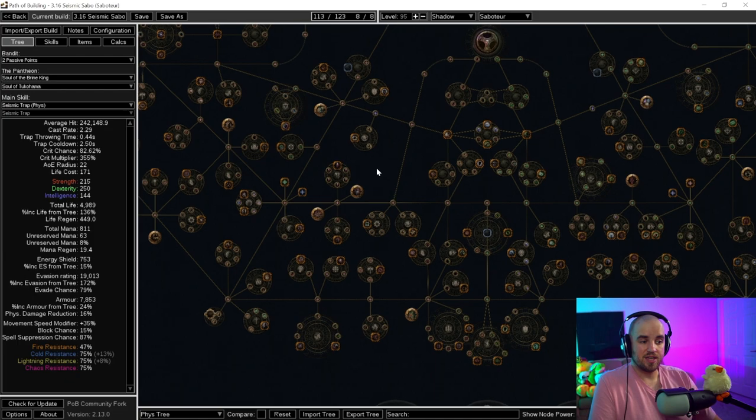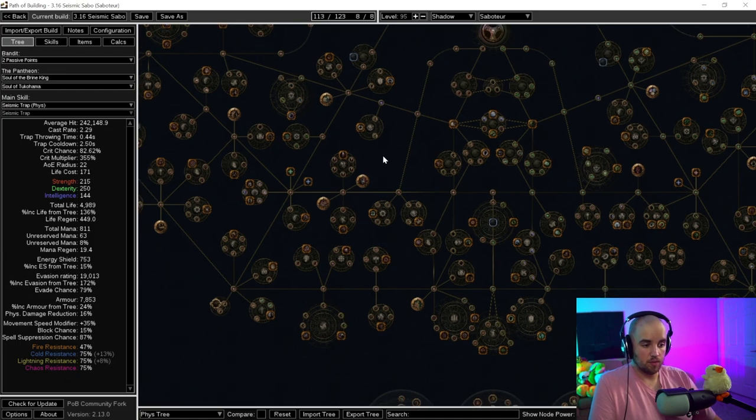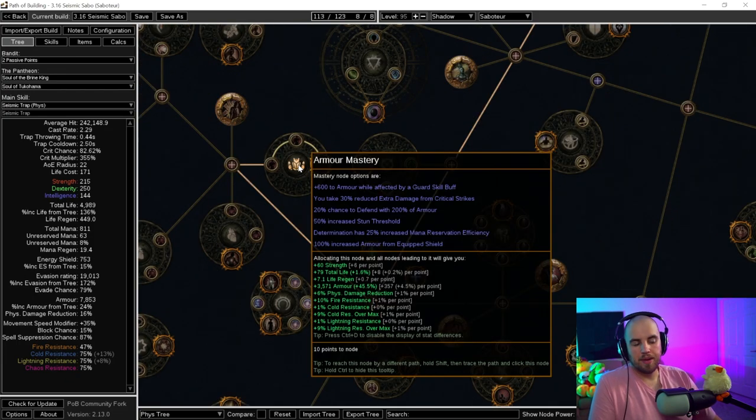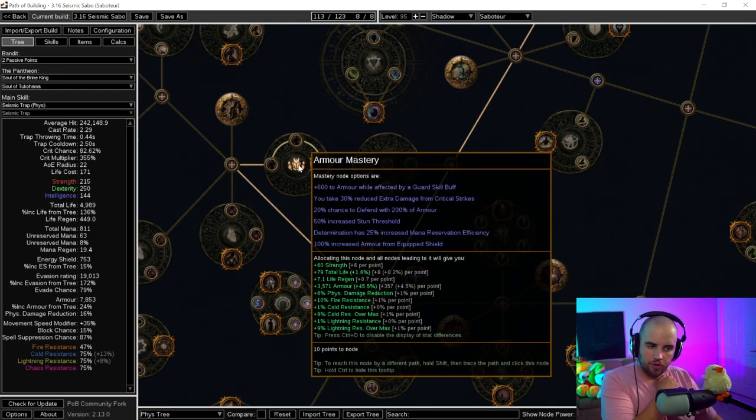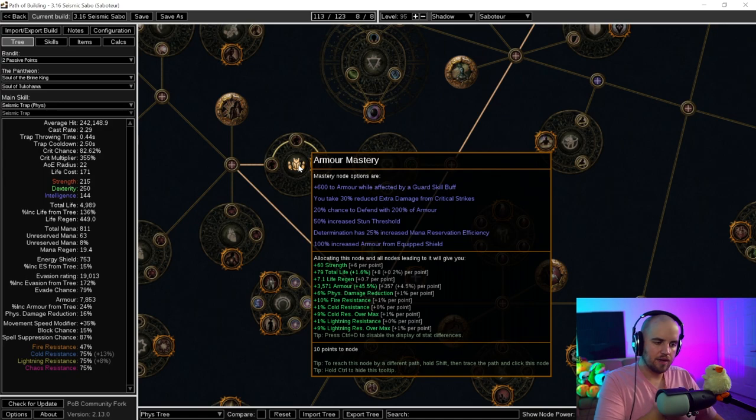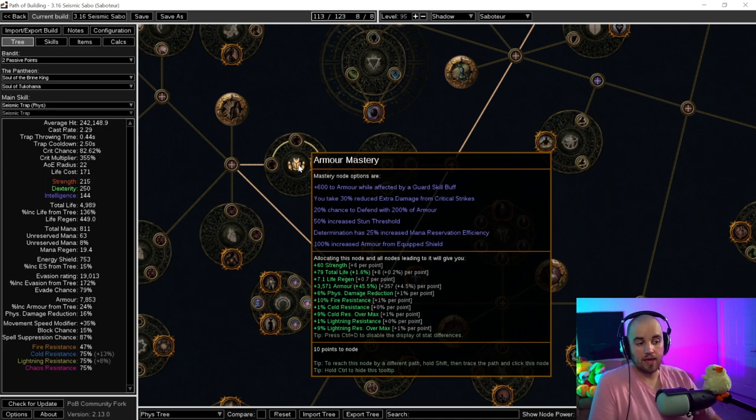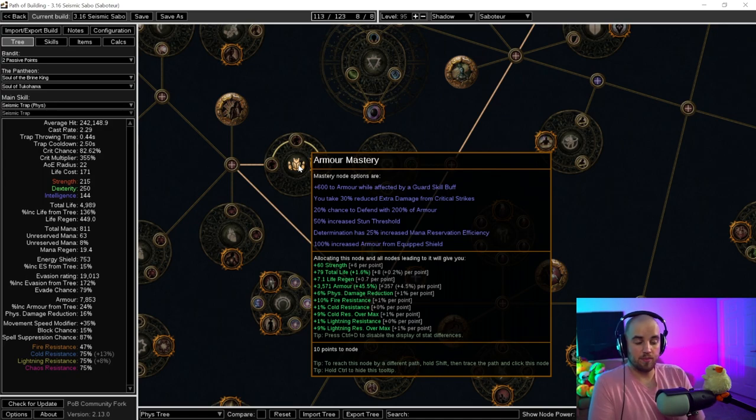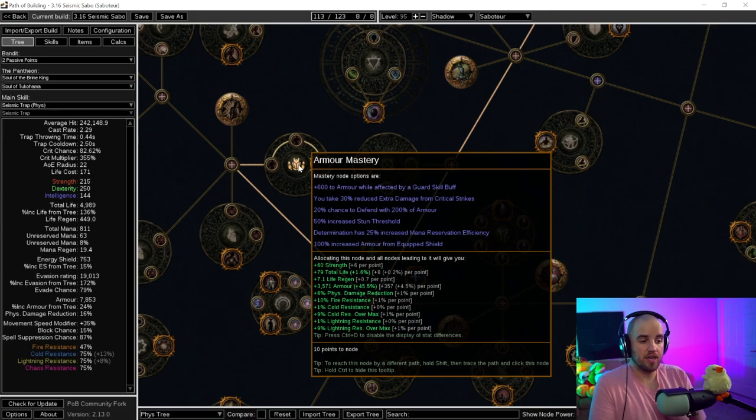Now Determination does have one of these as well, but the armor masteries are a little bit more secluded over on the left side of the tree, and it's a bit harder to get to these. But if you can, the ability to have 25% increased mana reservation efficiency of Determination, also very powerful.